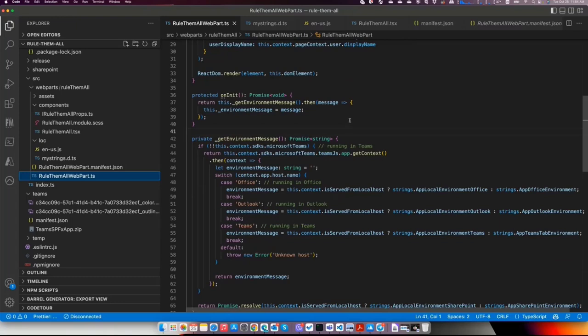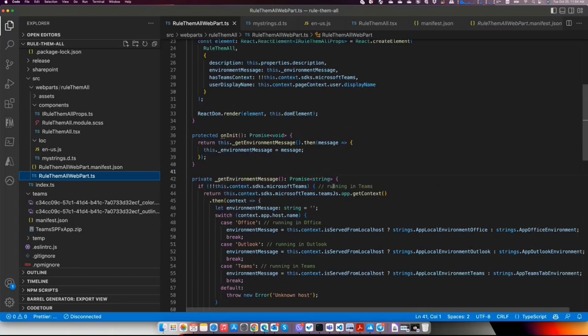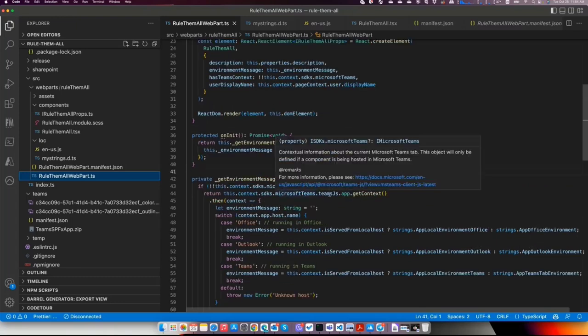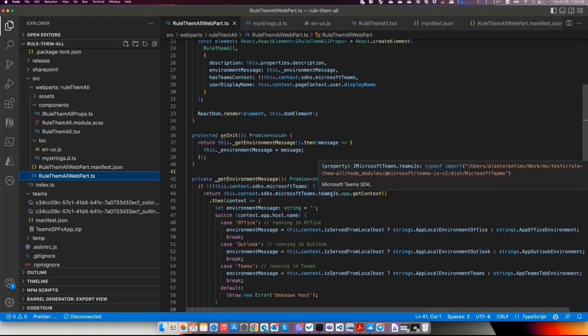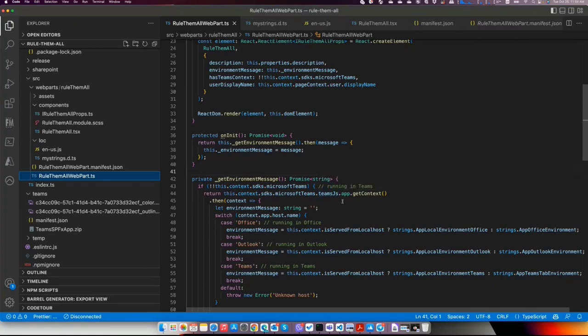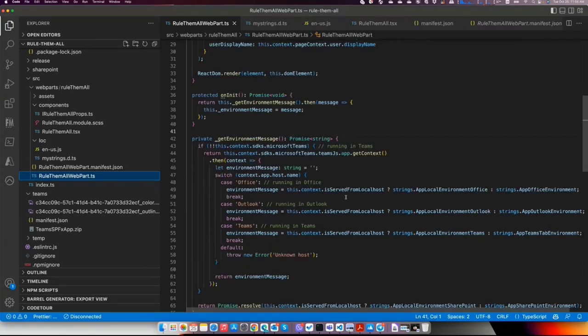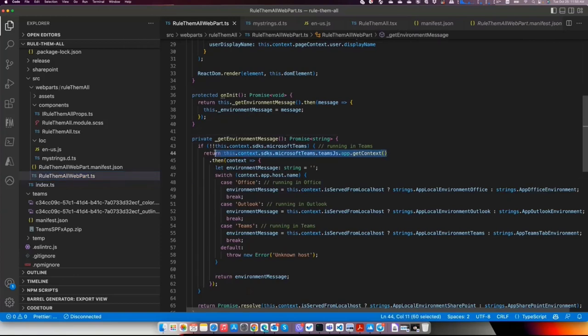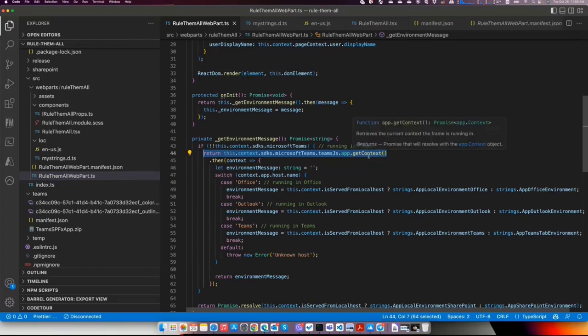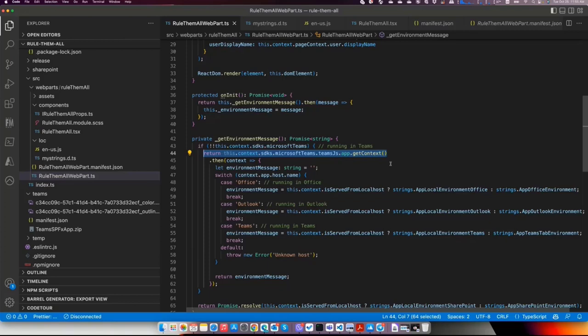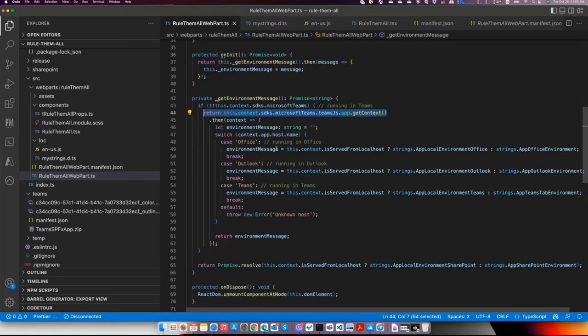So we are changing the typings for Microsoft Teams, Teams.js. It will be actually Teams.js v2 now, and you have all the goodness from Teams.js. From there, I'm just getting the context, and as you can see, the APIs are changed. Previously, we had like Teams.js.getContext, and we should pass a callback function. Instead of that, we are doing Teams.js.app.getContext, and now it's finally a promise.